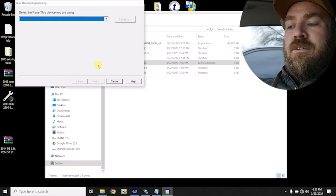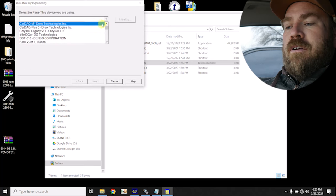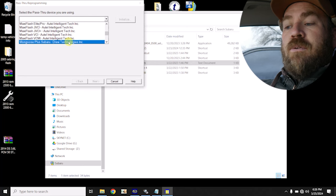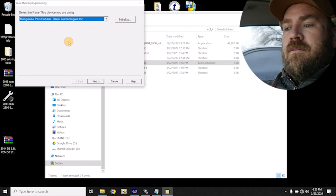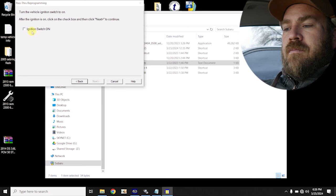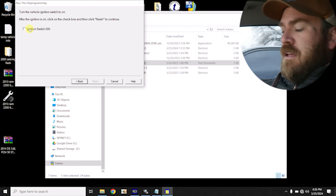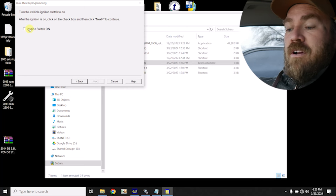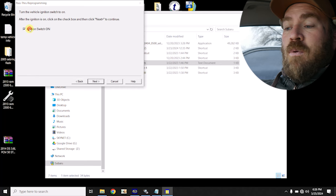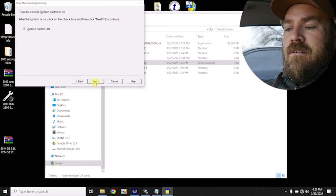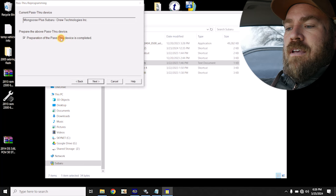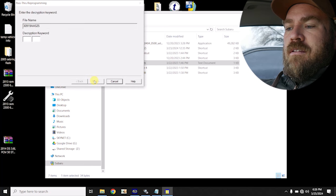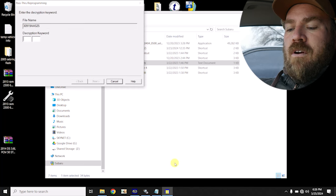We're gonna pick the Mongoose. So we have the Mongoose Plus for Subaru. Next, we have the ignition switch on. I'm actually, I had my foot on the brake. Some vehicles, they don't want that, so I release the brake pedal. We'll hit next. Yep, device is connected.